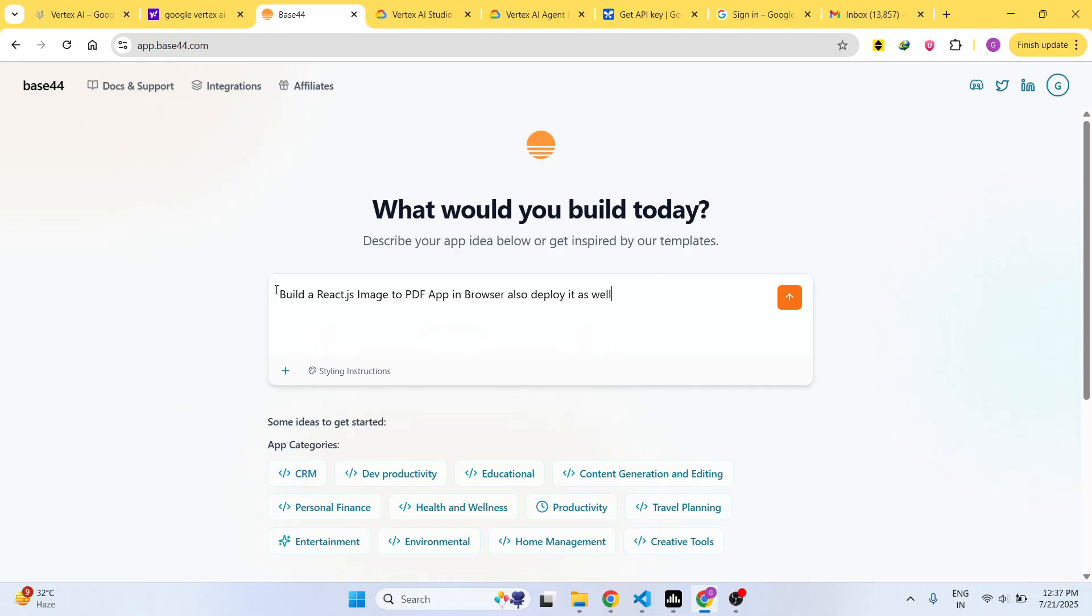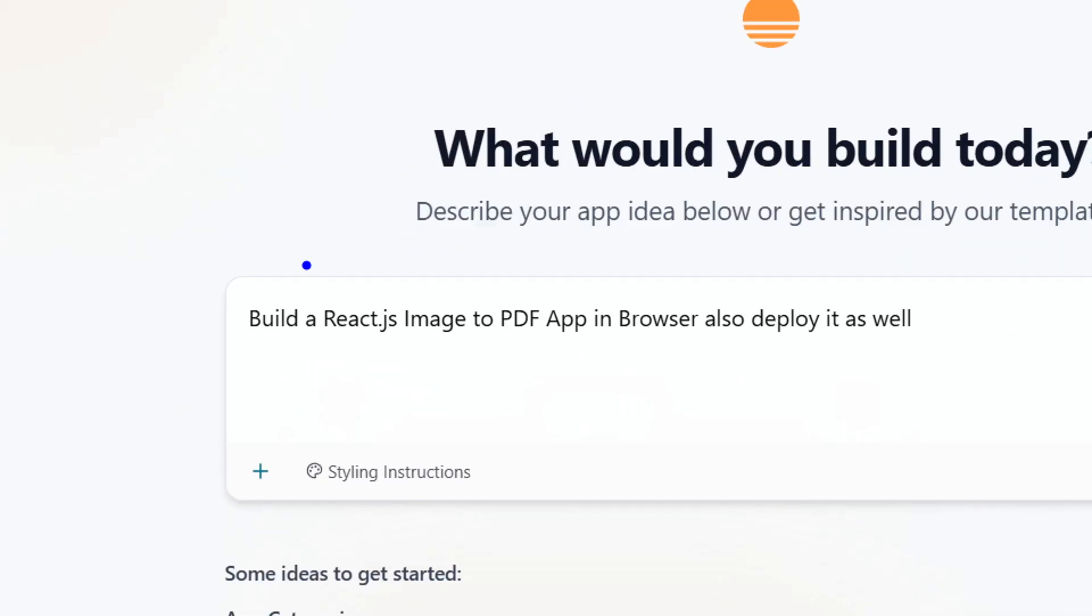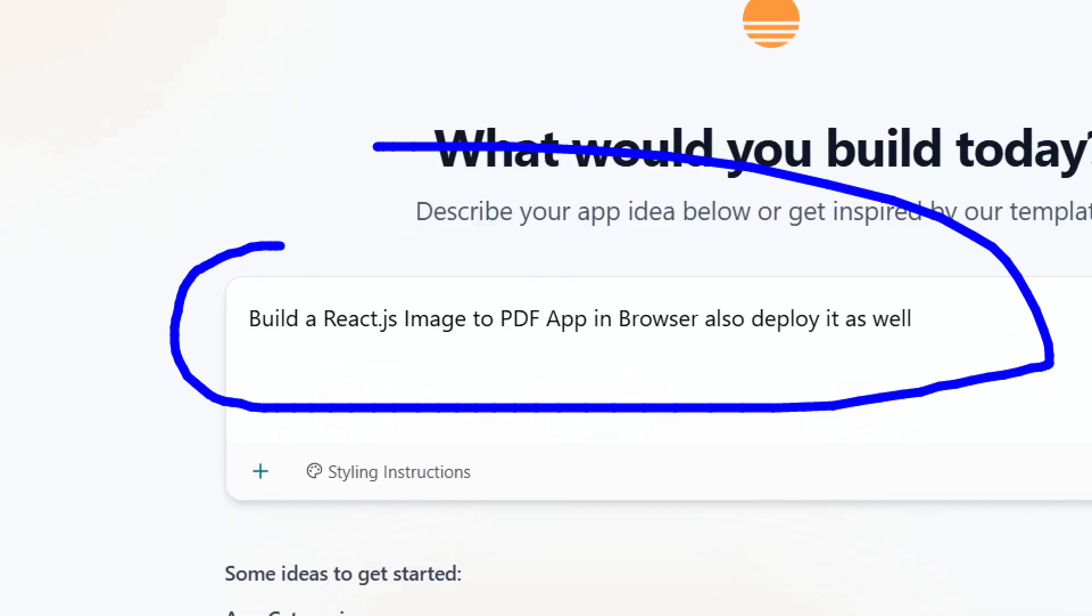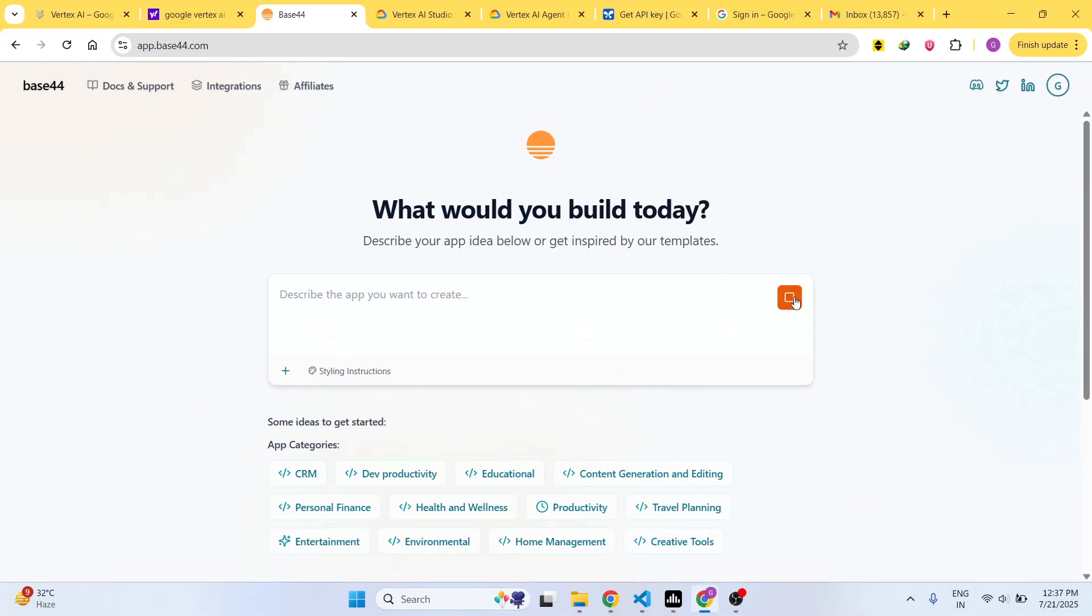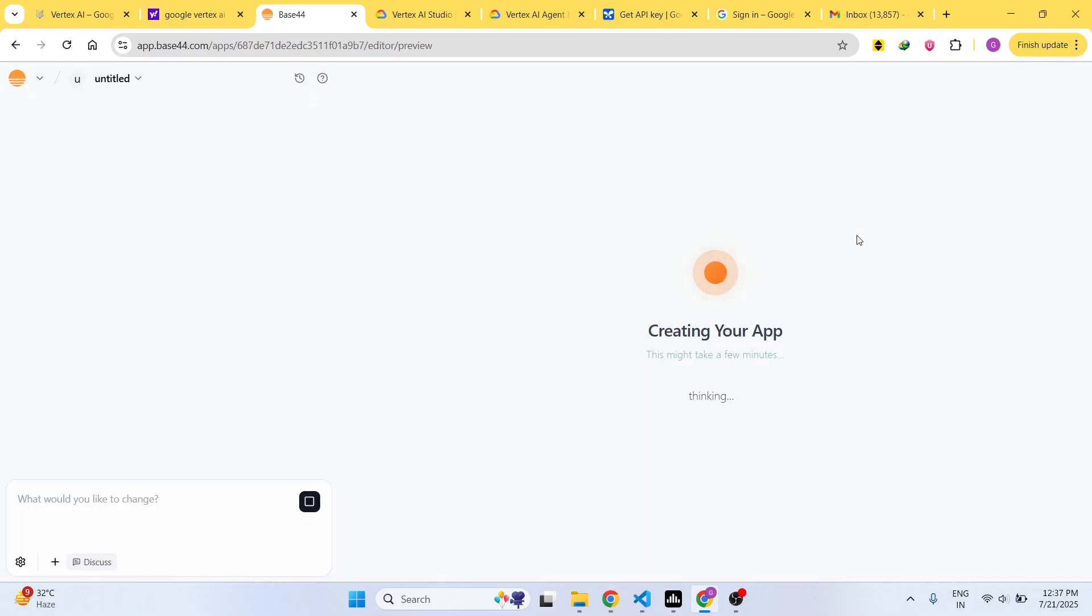You simply write the prompt here and after that it will create your app. It will take some time and in the right hand side it will show you the live preview of the application as well once it develops.